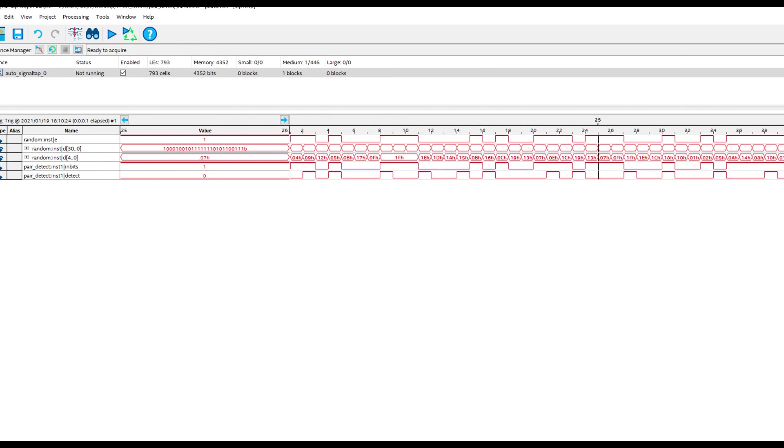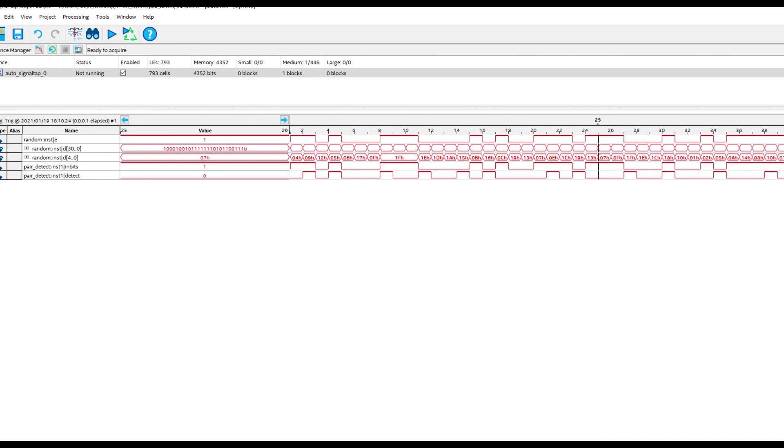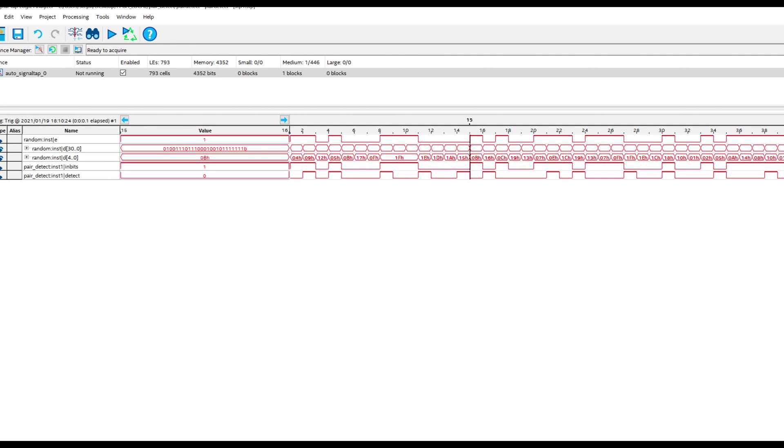When we have pairs, for example, here we have 1 1. So that's a pair. So on the next rising edge of the clock, we will detect a pair, which is here. So this looks like it's doing exactly what we expected to do. So fairly satisfied with the results here.